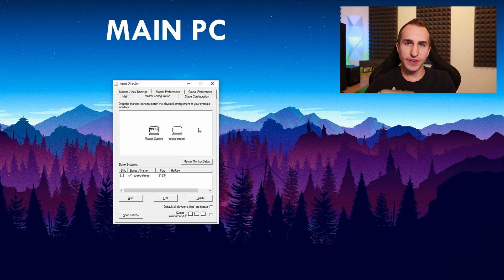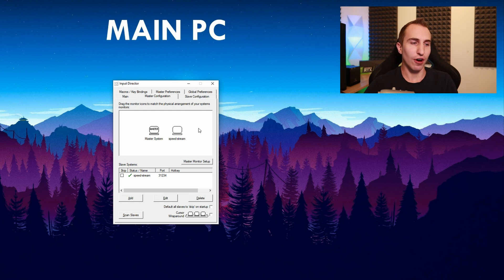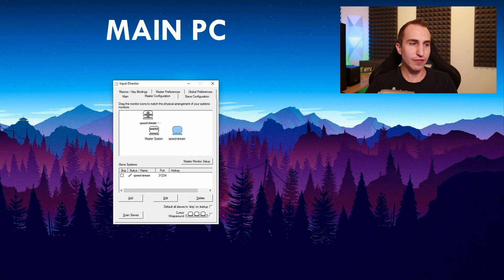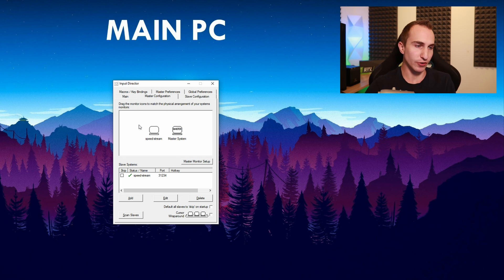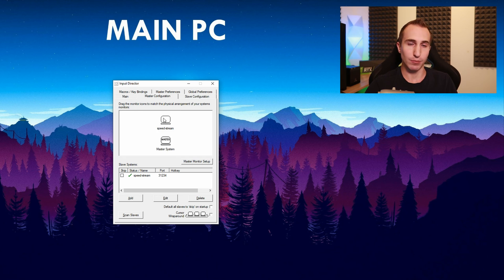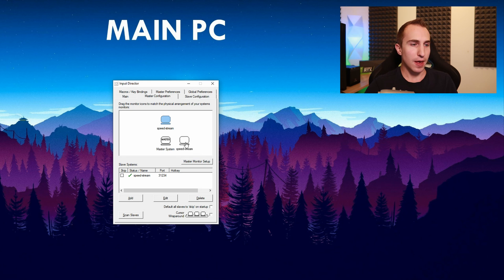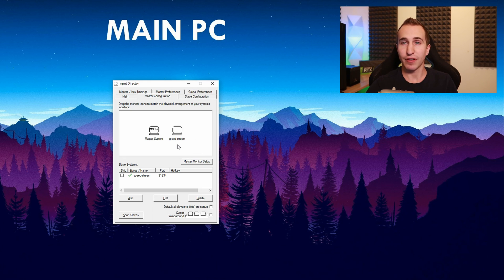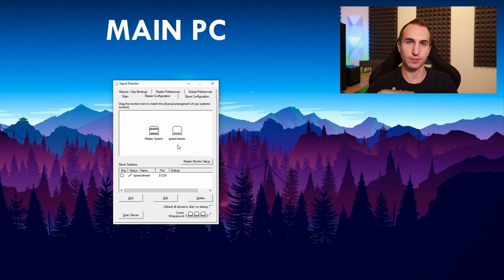Now on this screen you can actually change the physical position of your slave system. So if I'd have it on the left hand side I can just move it to the left or if I have it on top I can move it up there. But in my example I actually have my second PC on my right hand side.